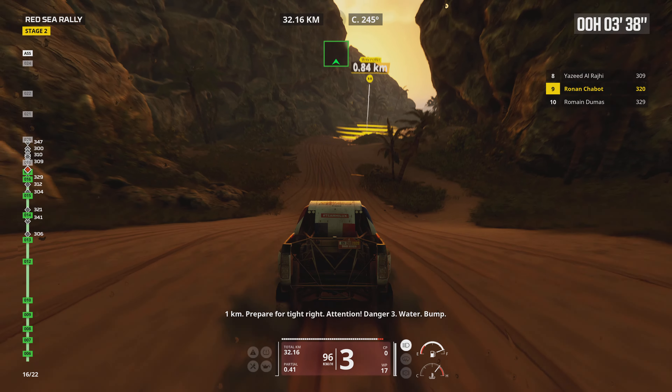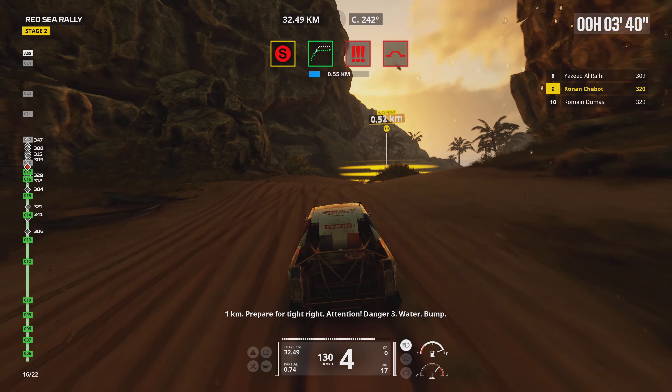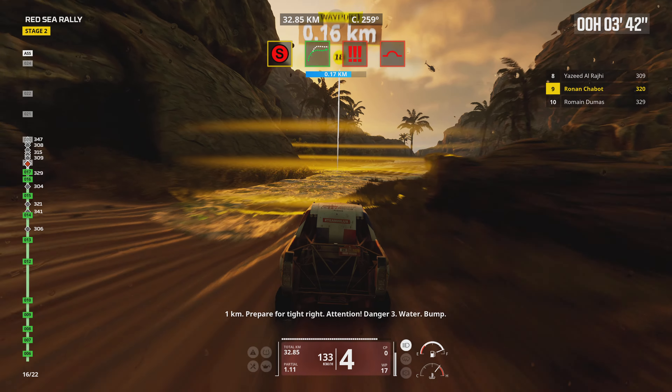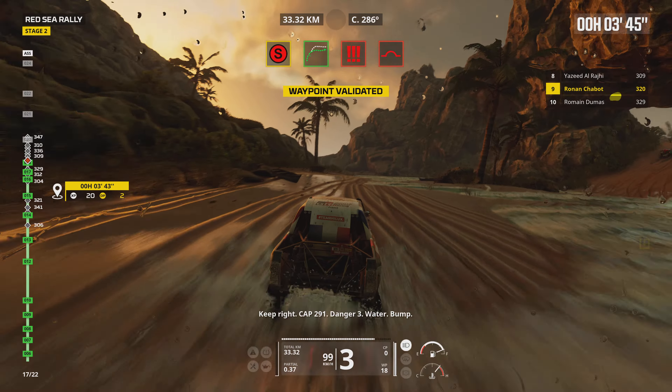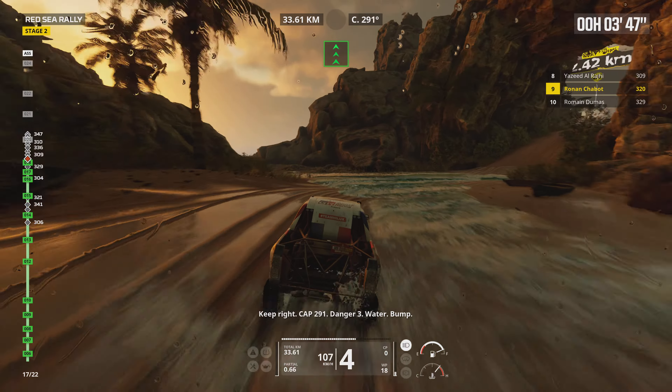1 kilometer, prepare for tight right. Attention, danger 3, water, bump. Keep right, cap 291, danger 3, water, bump.